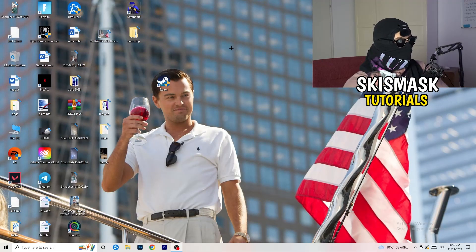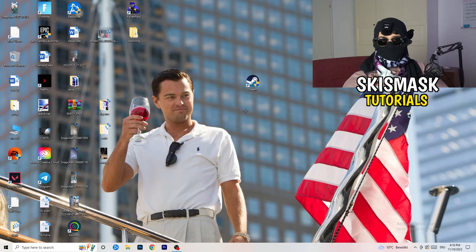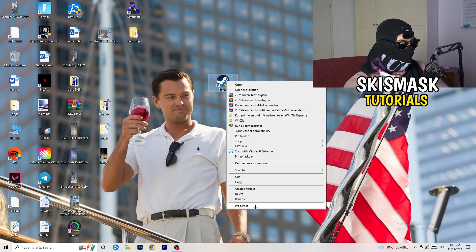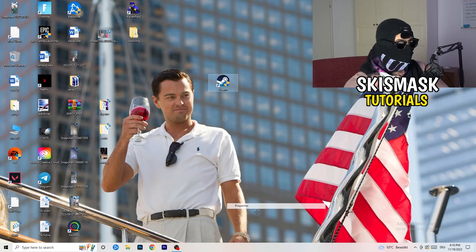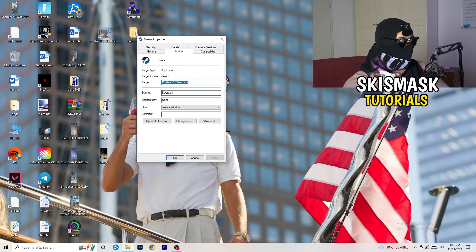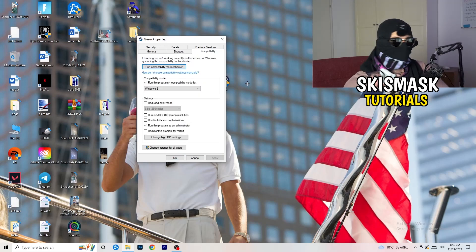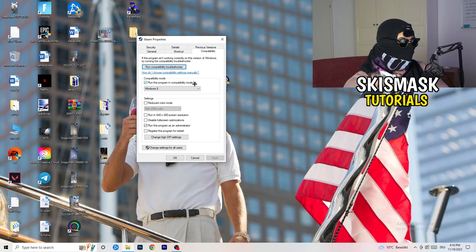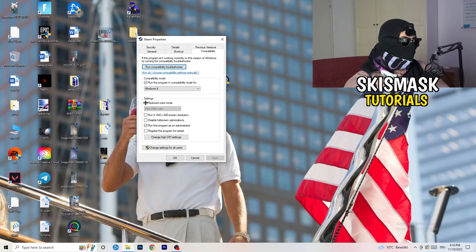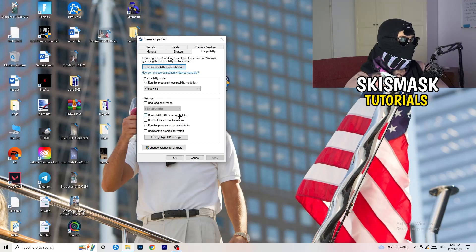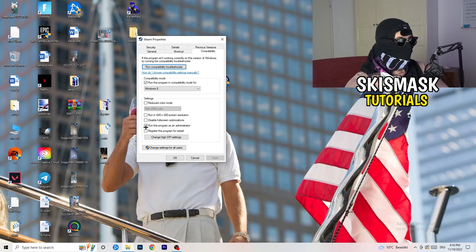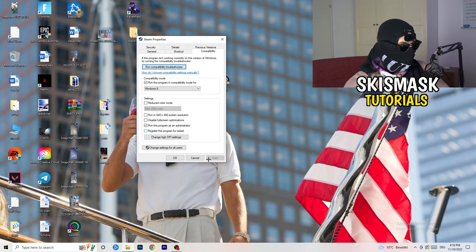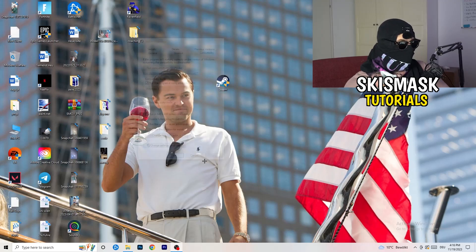You're going to take your launcher, which for me is Steam. You're going to right click it, go down to properties. Click on that. What I want you to do here is really simple. Click on the compatibility. Now I want you to just copy my settings. Enable run this program in compatibility mode for, select the latest Windows version. For me, it's Windows 8. Next thing, disable reduce color mode. Disable run this in 640x480 screen resolution. Disable full screen optimizations, enable. Run this program as an administrator. Disable register this program for restart. Click on apply and OK.